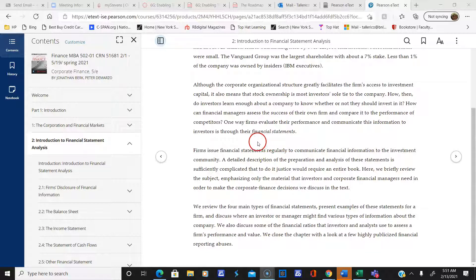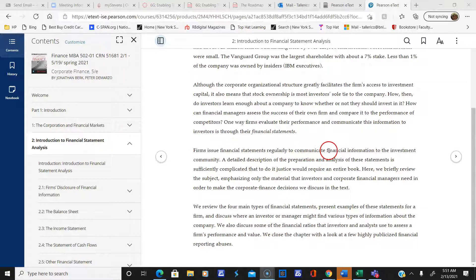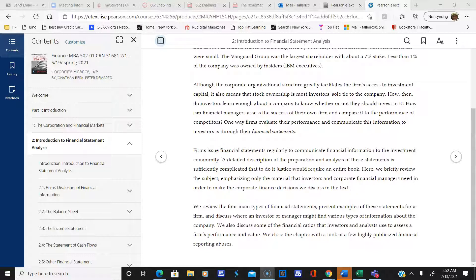I want to talk about Chapter 2 a little bit here. Chapter 2 discusses companies' usage of financial statements to communicate financial information to the investment community, the shareholders, the stakeholders, and the like — to determine how well the company's doing. It's basically looking at their health. And we all have to assume that they're all legitimate statements and that there's no games going on, even though a lot of times there is.